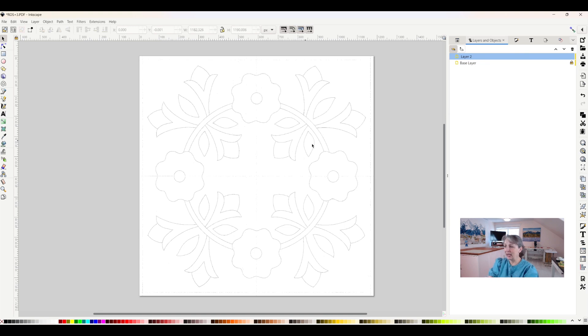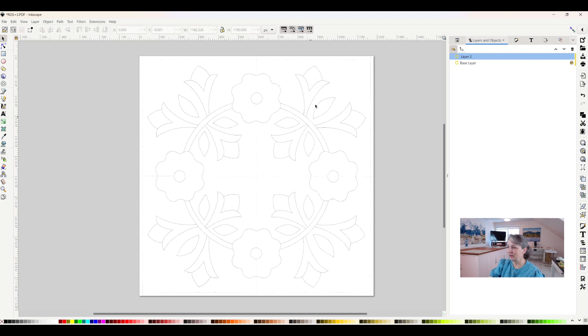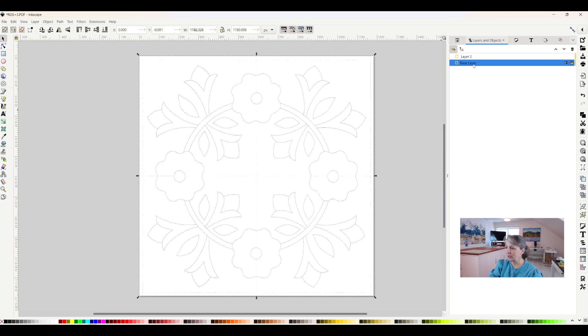Now let's say that for some reason I want to move an object from one layer to another. This happens all the time. Sometimes I change my mind on the way I want things to be, and I want to move them. So let's say I want to take everything on the base layer and move it up to the layer two. I will click on base layer, and I will have to unlock it so it allows me to work with it.